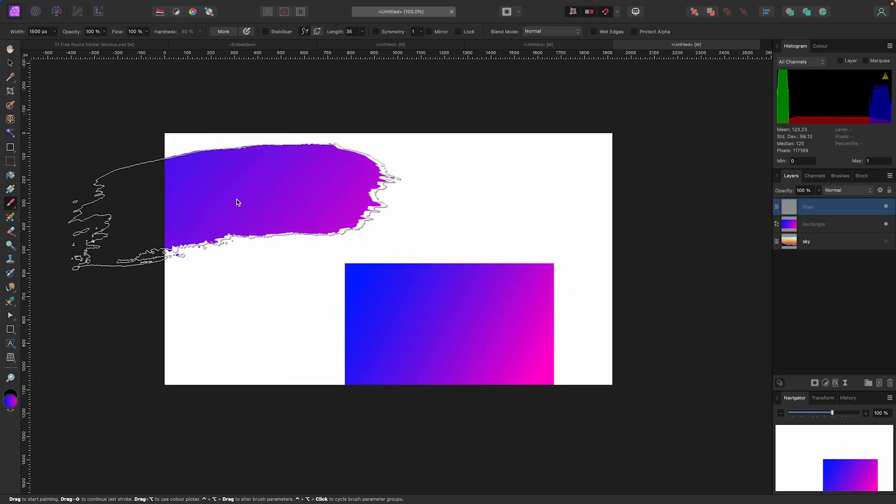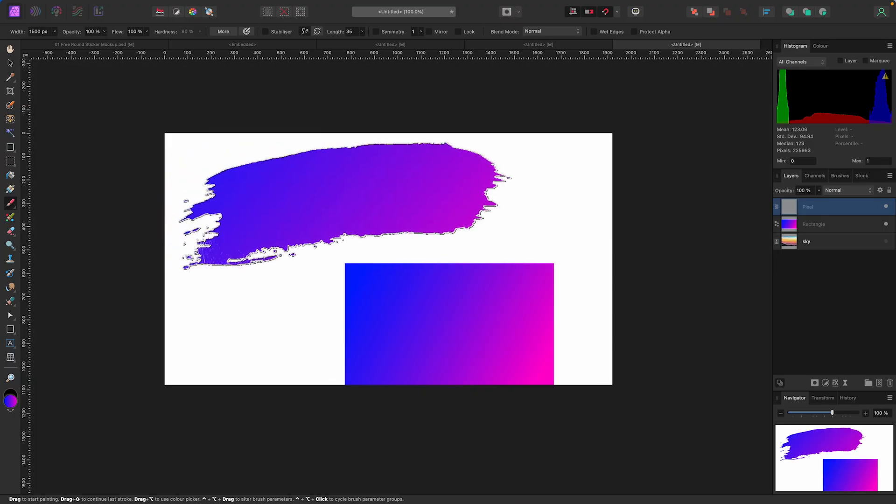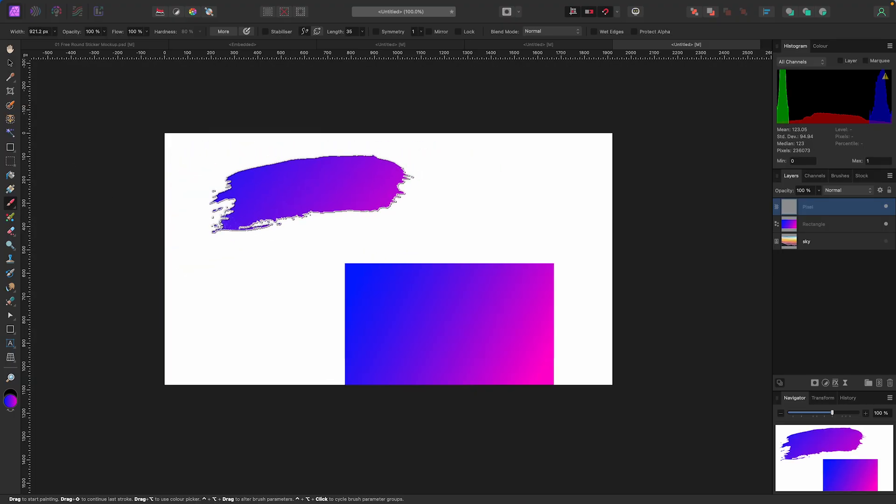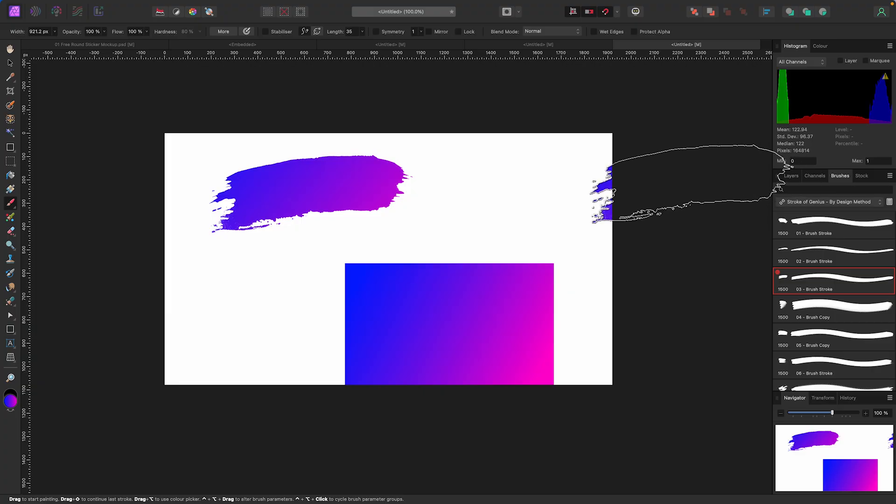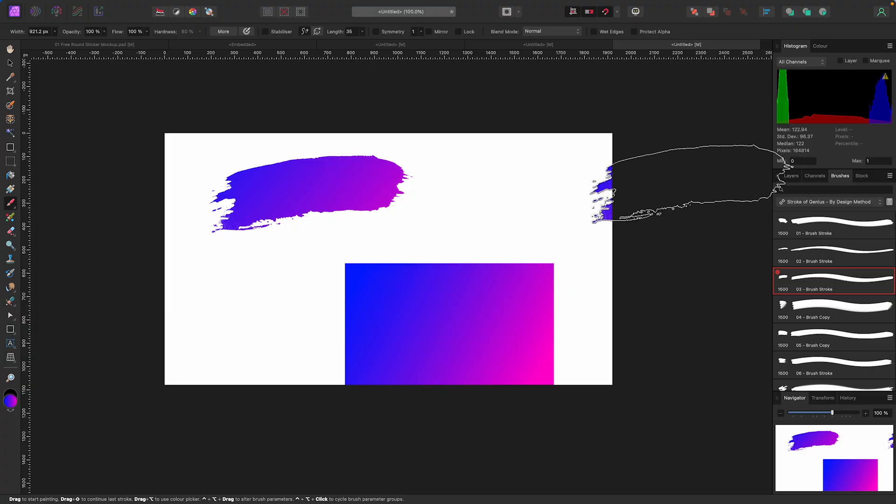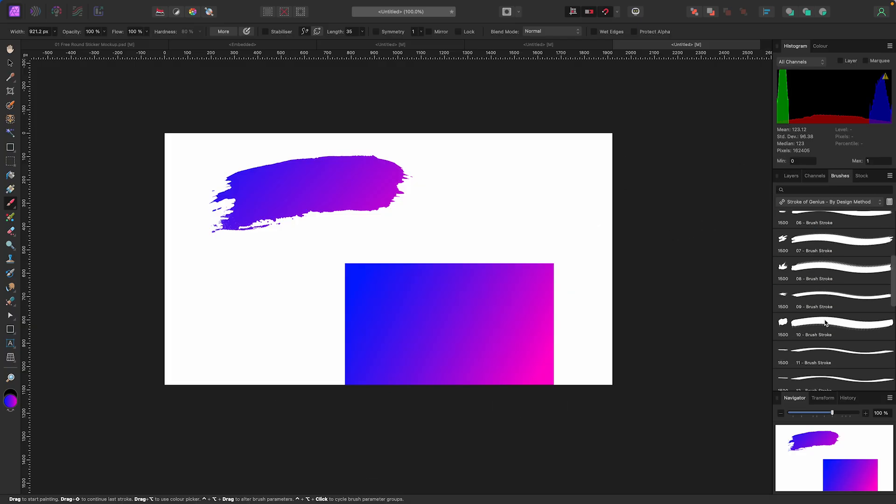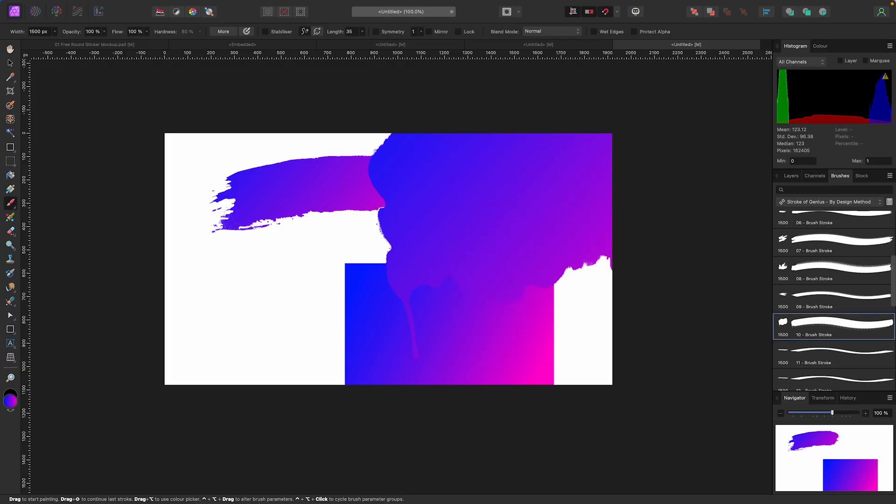Now any brush I use is going to give me that gradient. I happen to be using my Stroke of Genius brushes you can get at bydesignmethod.com if you're looking for awesome brushes for Affinity Photo and Affinity Designer. But now any brush that I pick is going to give me this cool gradient. Very fancy.